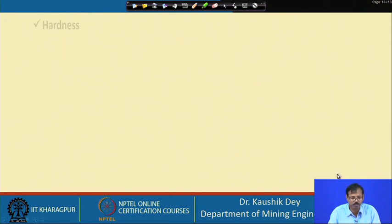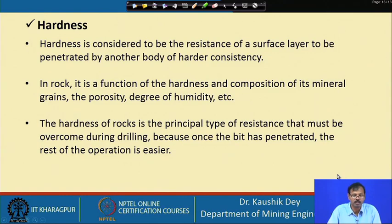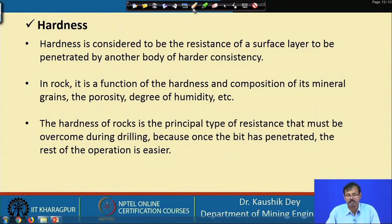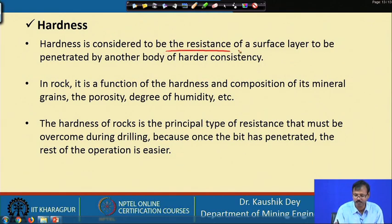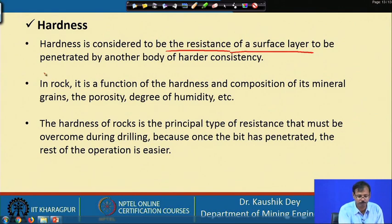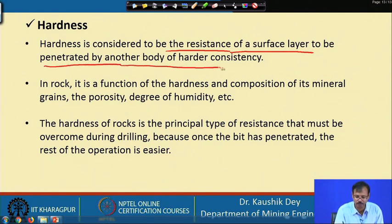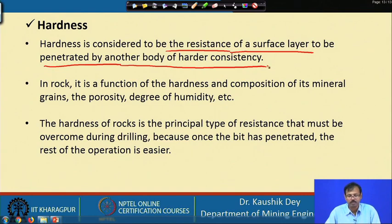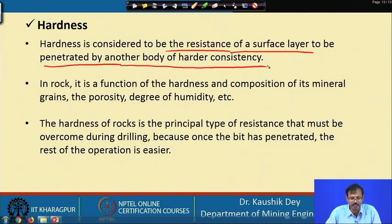Let us start with the first rock property: hardness. Hardness is considered to be the resistance of a surface layer to be penetrated by another body of harder consistency. For example, consider a knife — how hard a material is against that knife is determined by how easily the knife scratches that material.